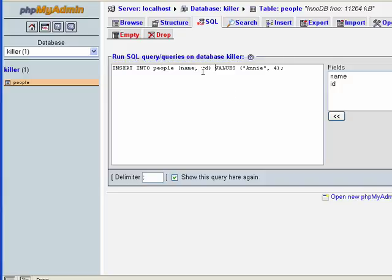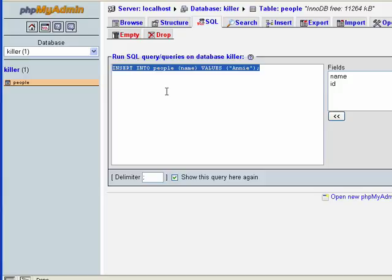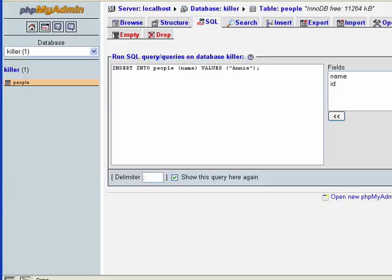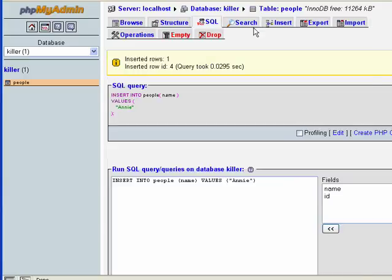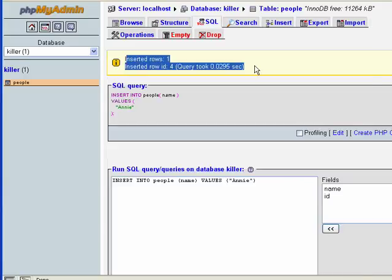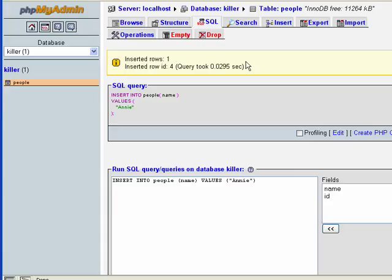Since our id field is auto-incremented — meaning MySQL will enter the id for us — we don't need to do that explicitly. So I'll erase that and hit Go to run the statement. MySQL sends back a message: insert rows 1, insert row id 4, the query, and how long it took.